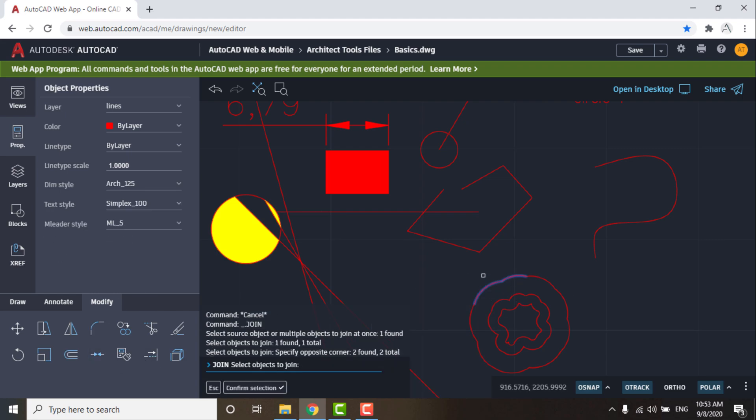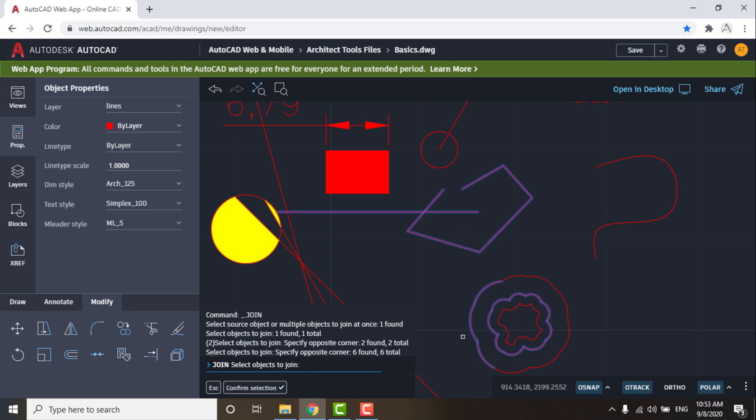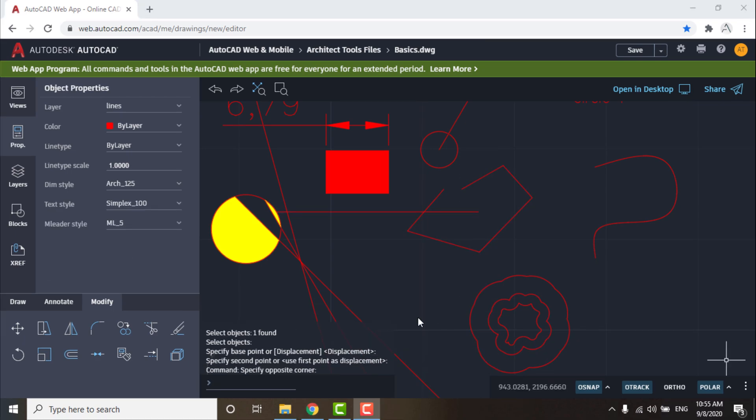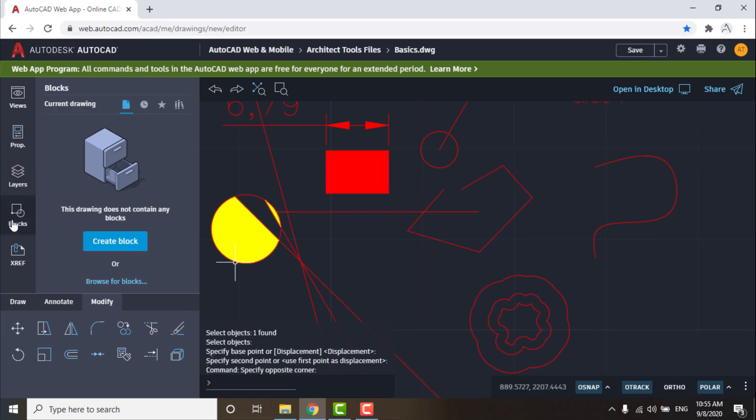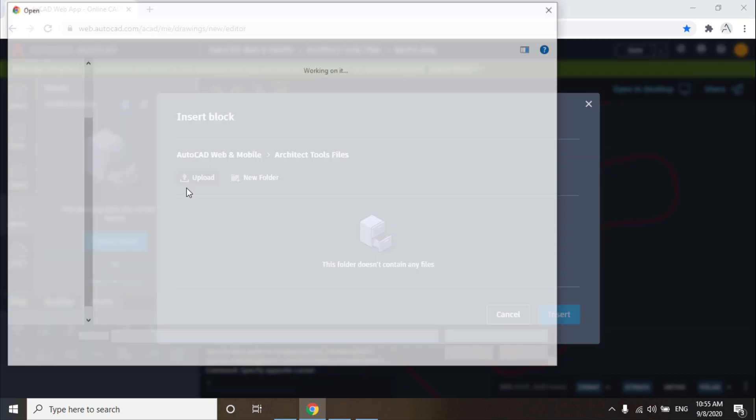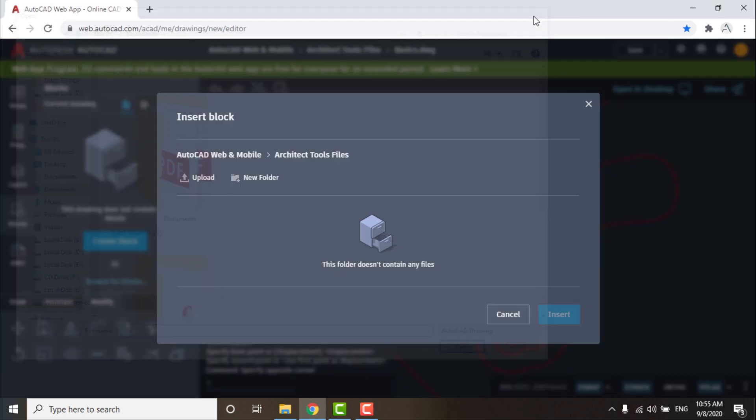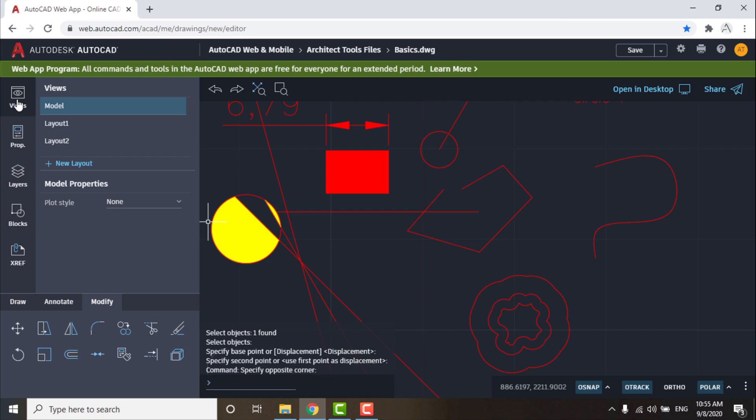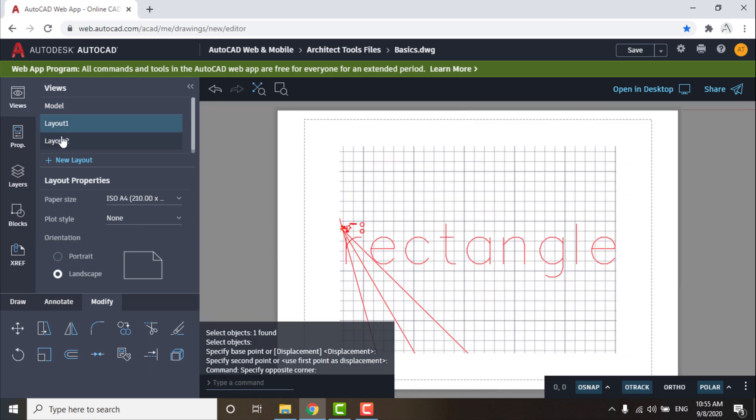You can make a block or upload it from your computer from here, and you can see your drawing with white sheet background from here.